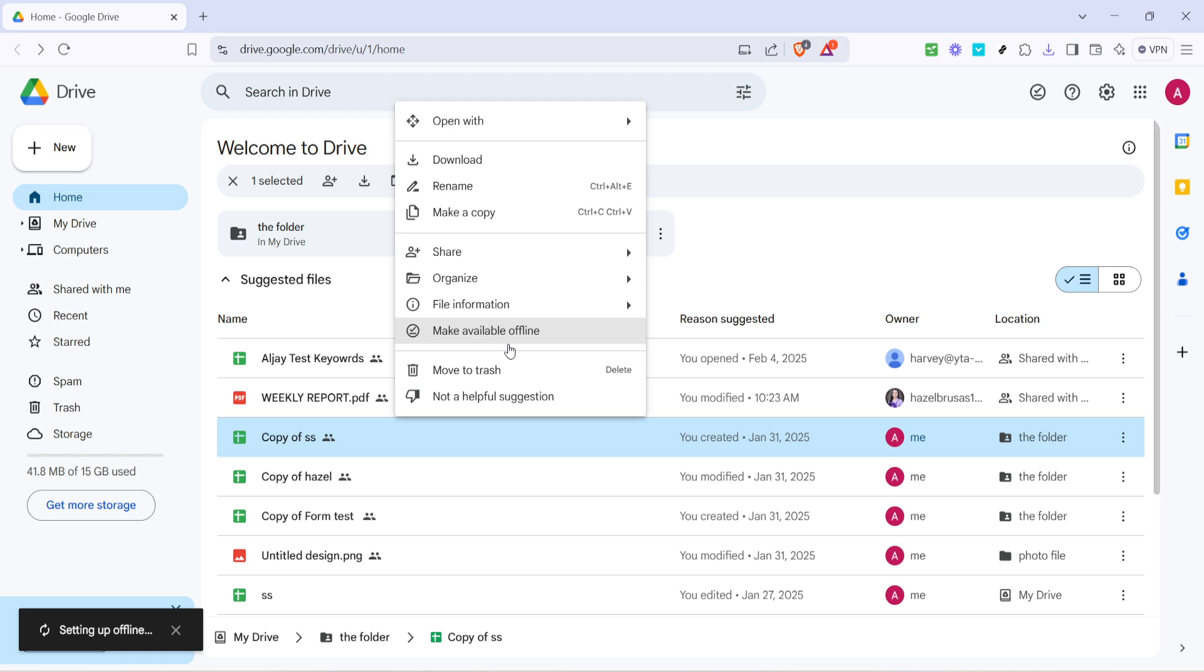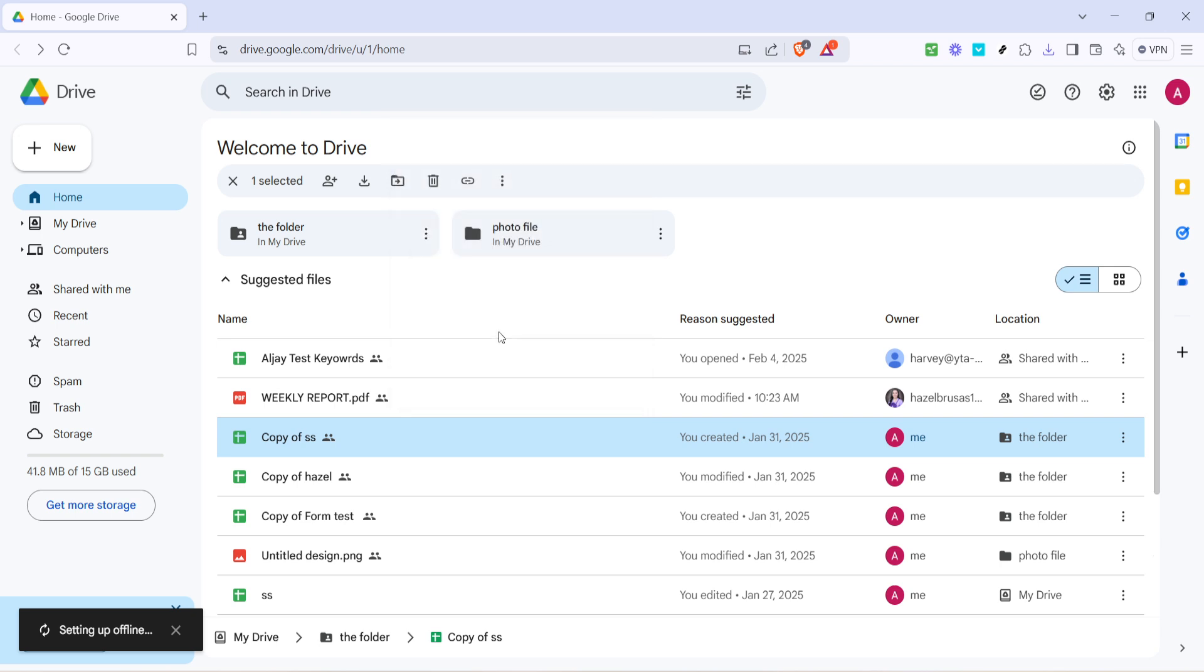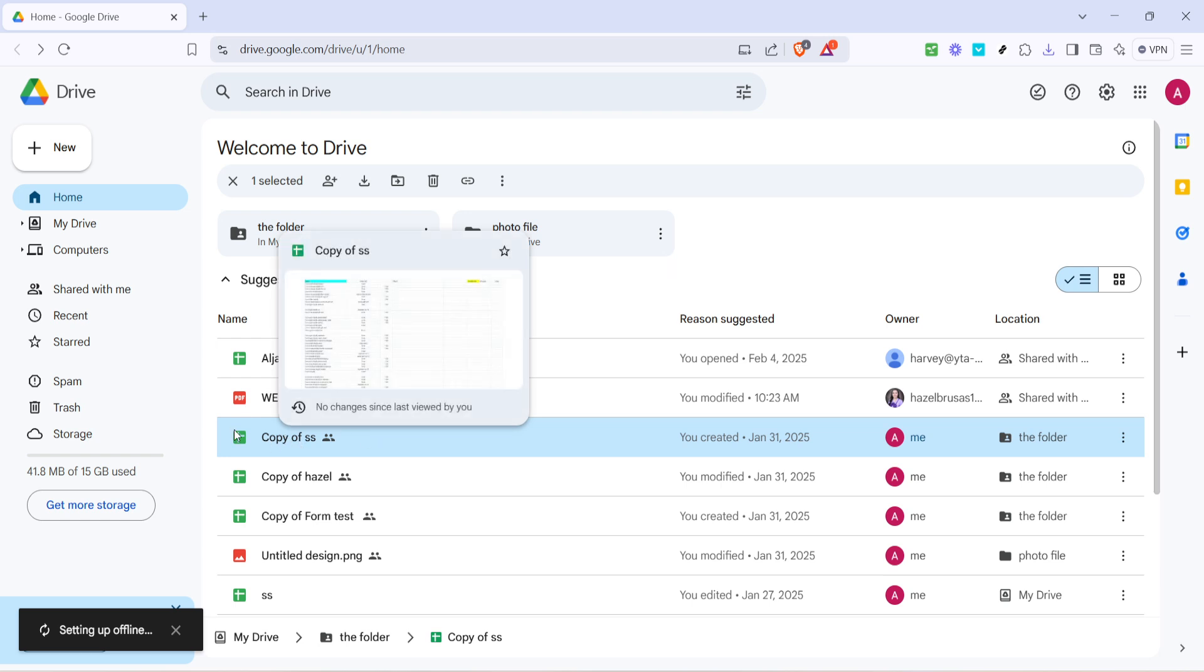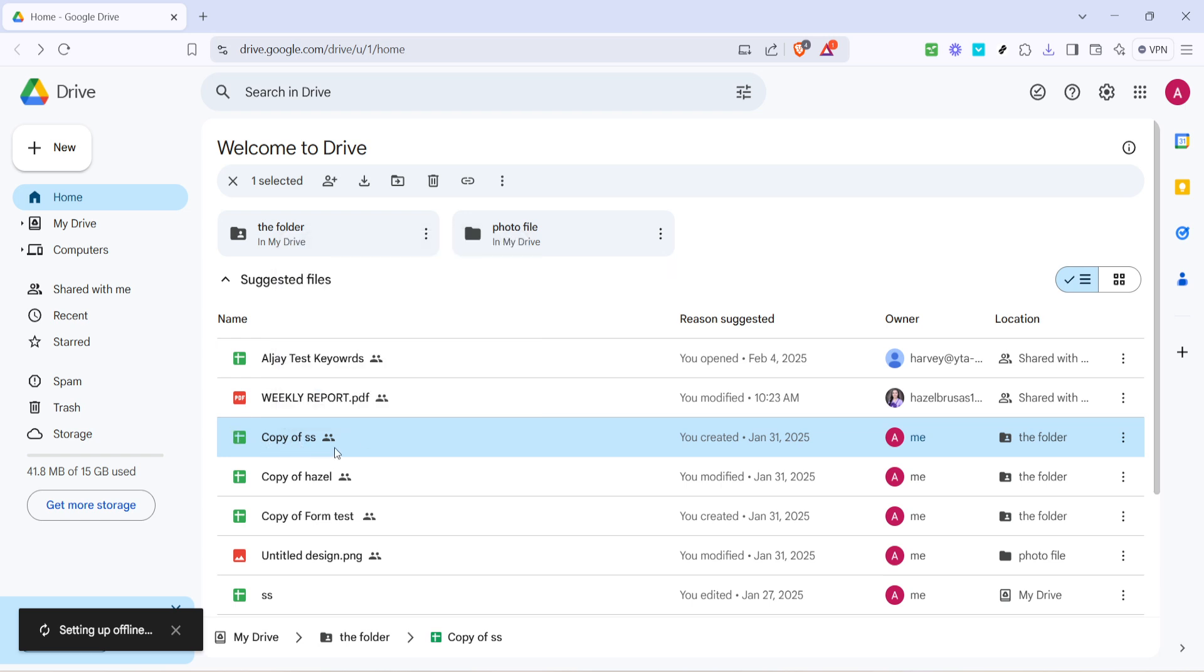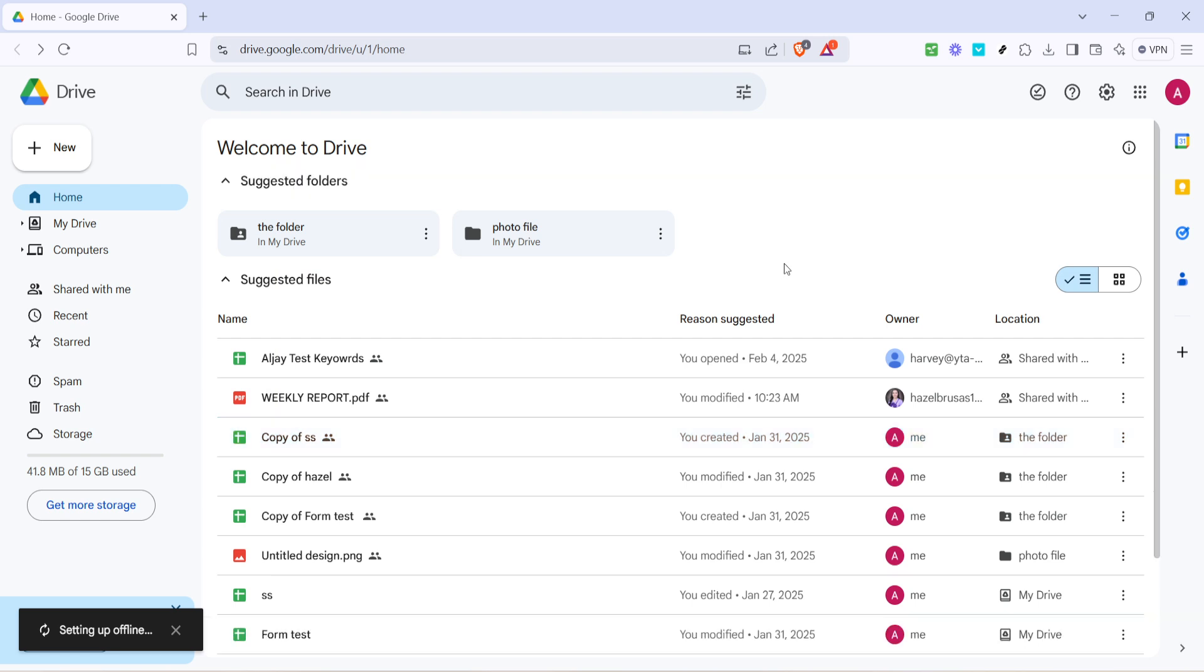From the menu that appears, you will see an option labeled make available offline. Go ahead and click on it. This step is crucial as it downloads the file to your device, enabling you to access and edit it even when you're not connected to the internet. Remember, each file you wish to access offline needs this step to be completed individually.